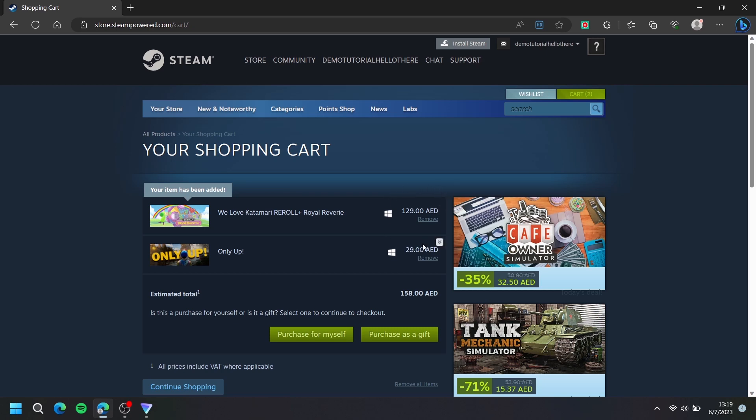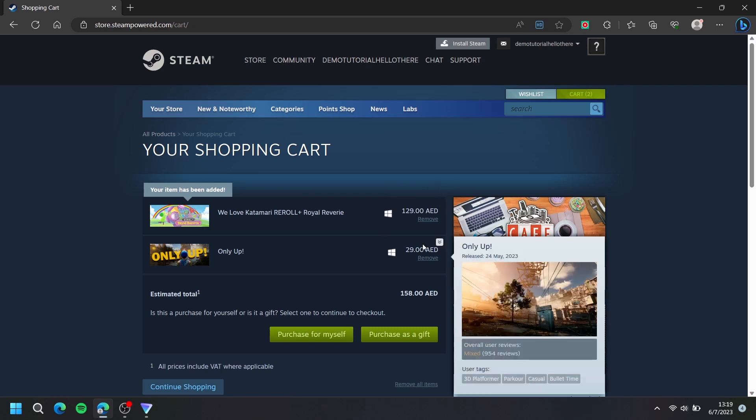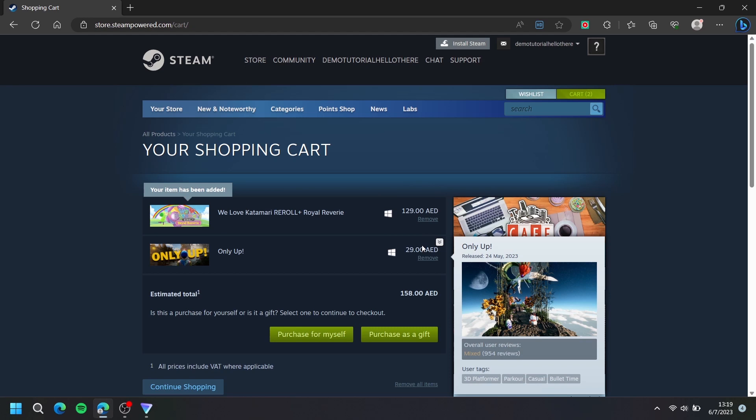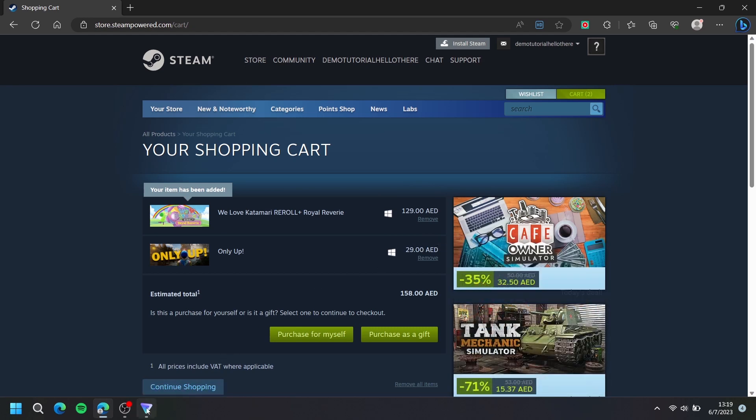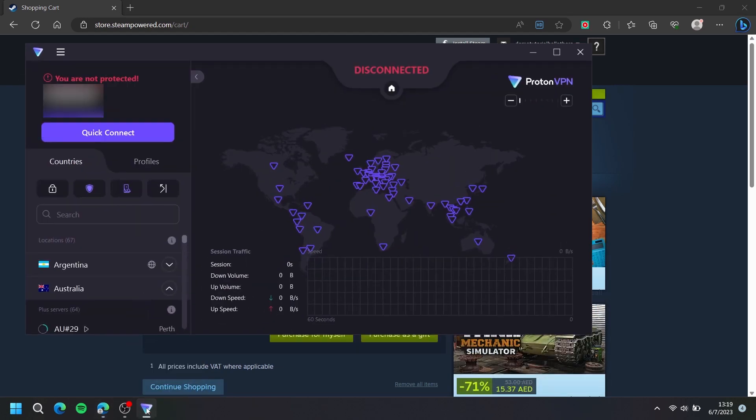To change your currency, you will need to use a VPN. Simply open up your VPN and choose the country that is different from the country that is selected in Steam.